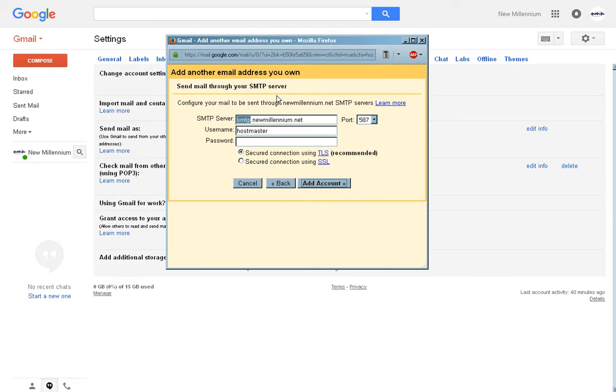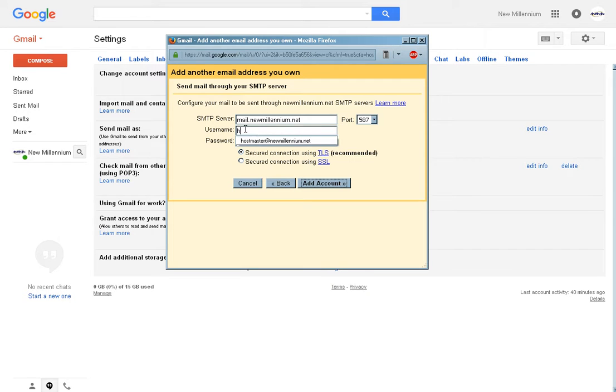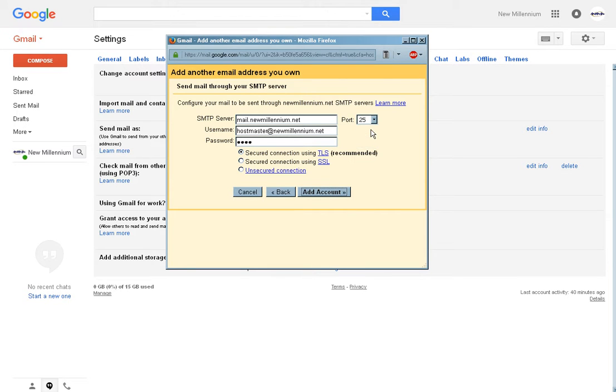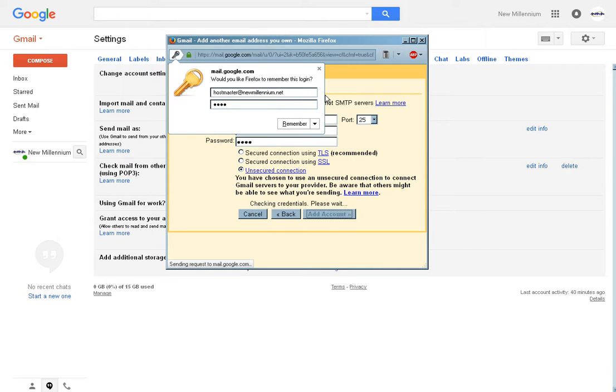The SMTP server, again, is the server address provided to you. And once more, the username needs to be your full address. Enter your password. Set the port to 25, and select unsecured connection. And click on add account.